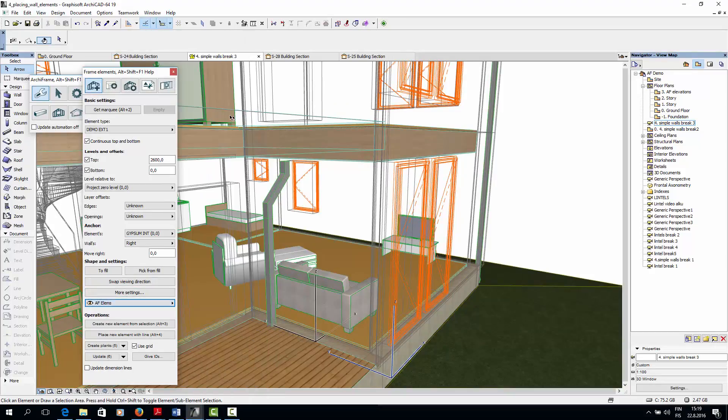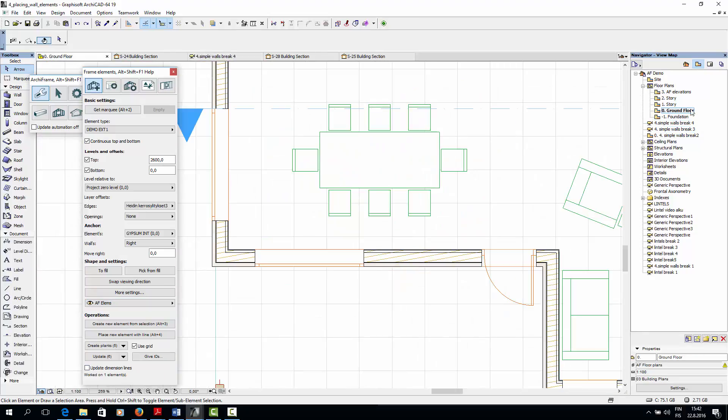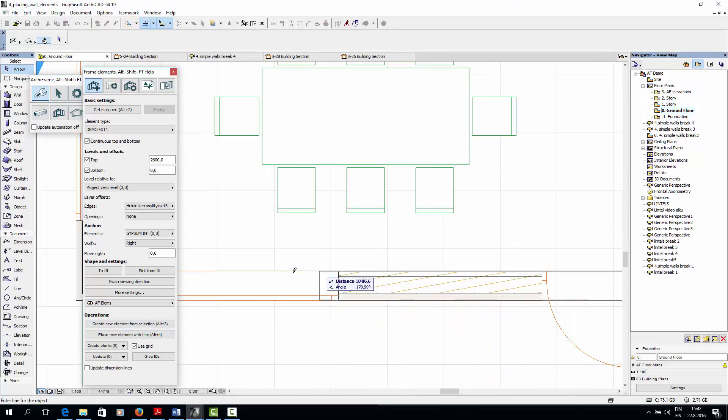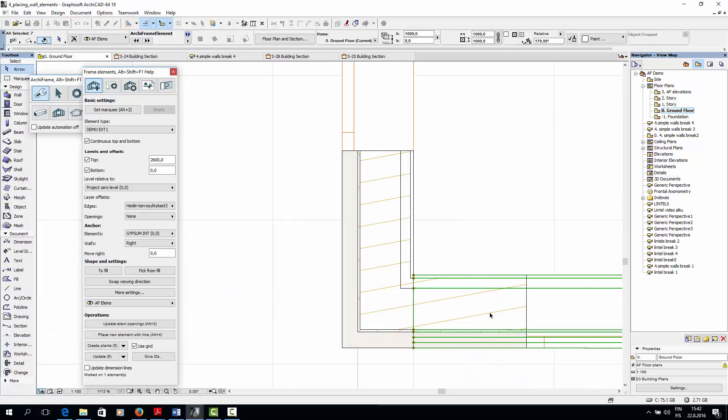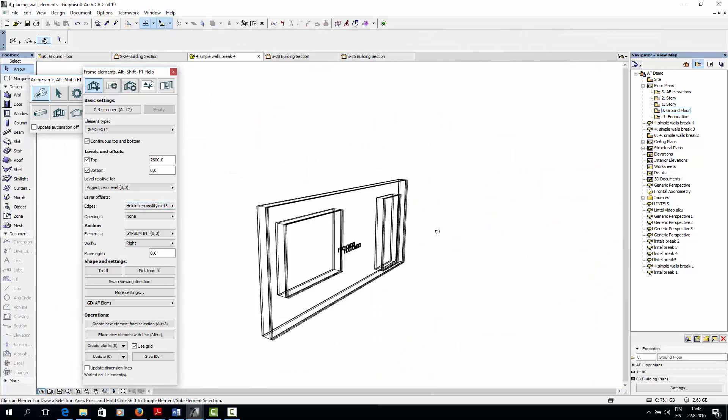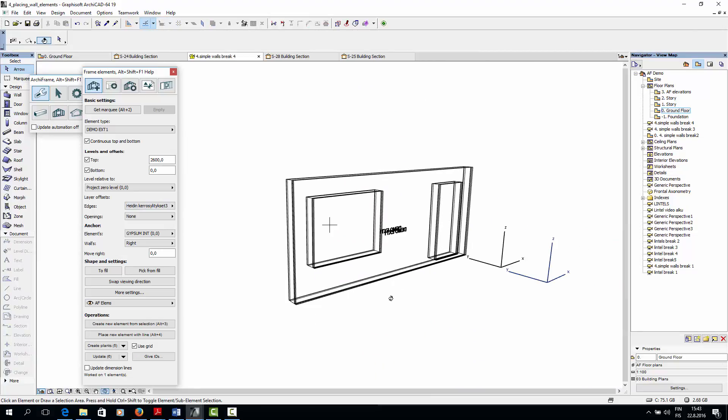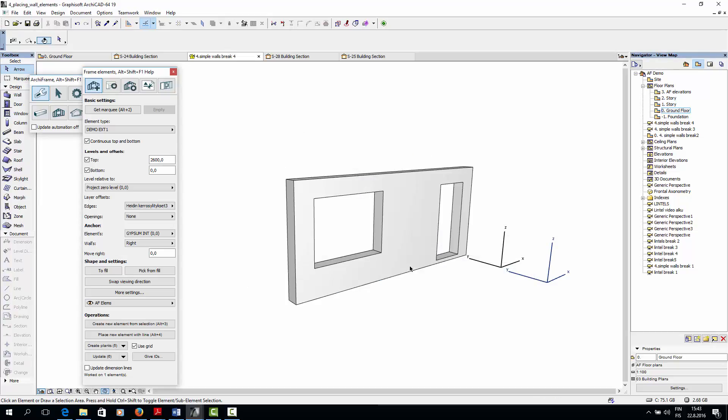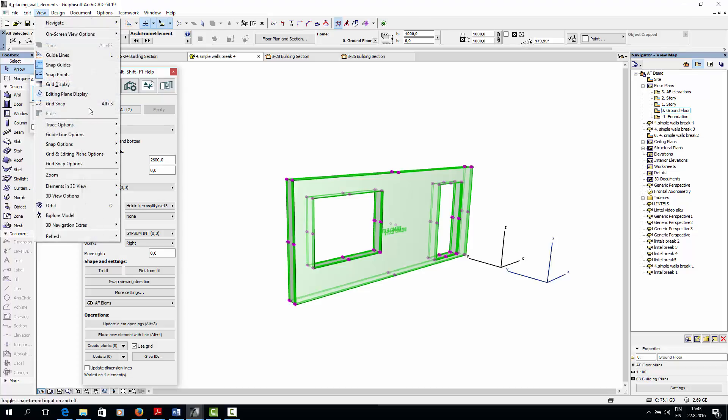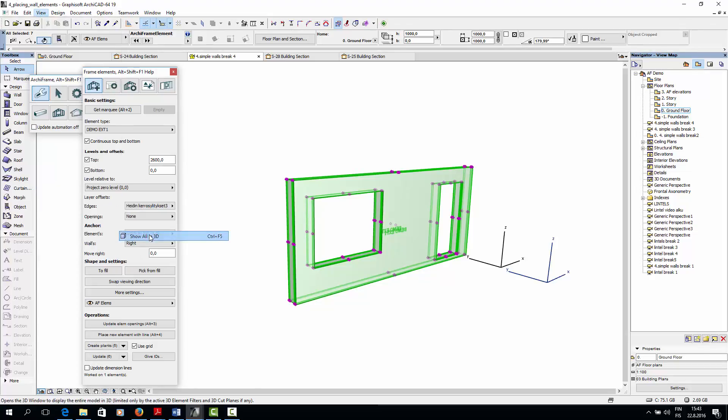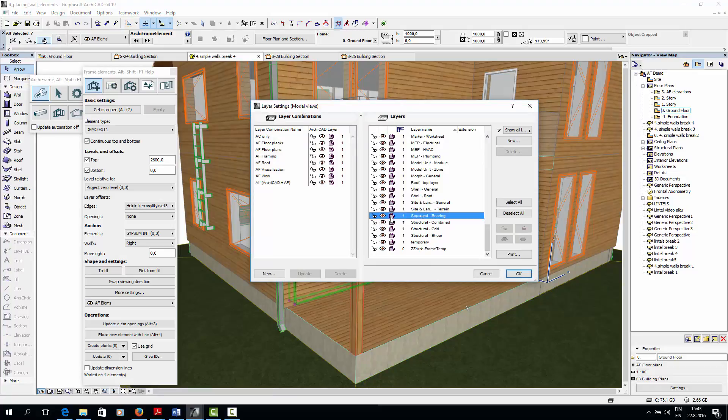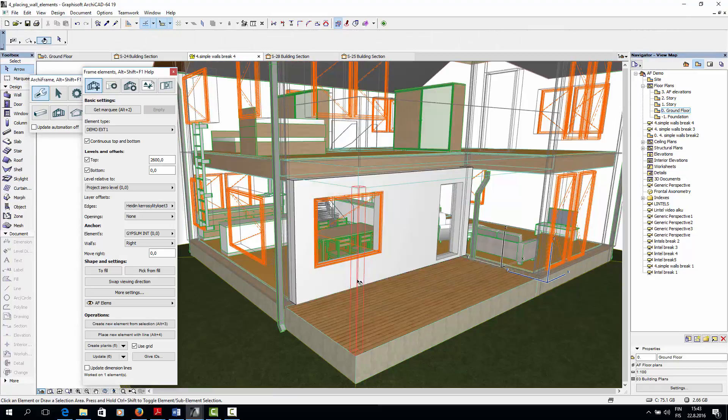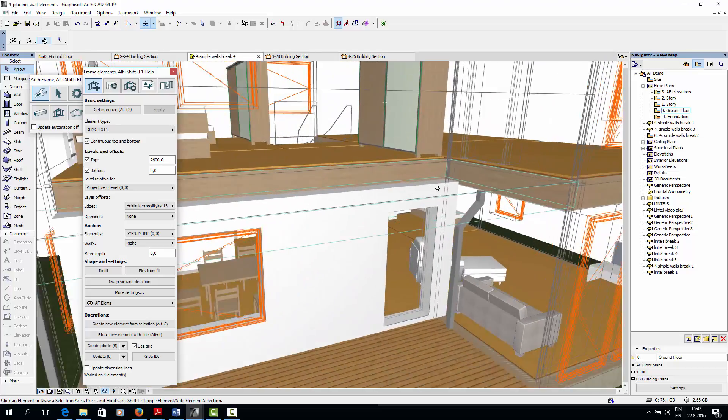Now I'll choose an ArchiCAD layer for my wall elements. Then I'll just place the element by line in the floor plan view, but I won't create the planks yet. And here's the result in 3D. Now I'll just turn off the wireframe mode for the elements layer. And now I'll show the other ArchiCAD structures. And finally, I'll make the ArchiCAD walls have wireframe display.